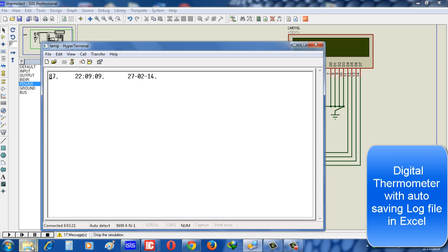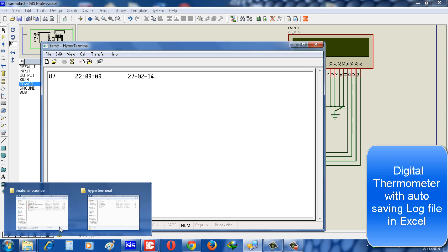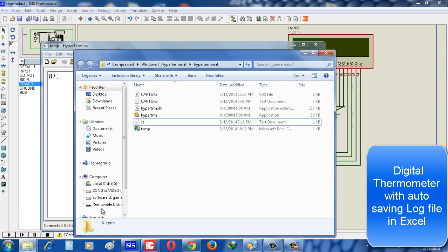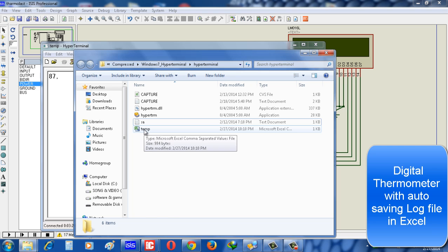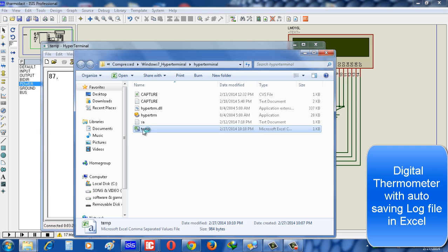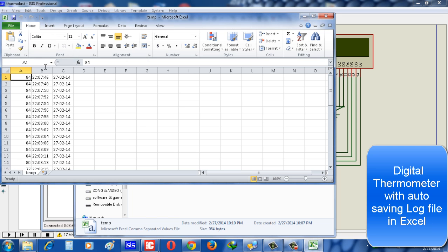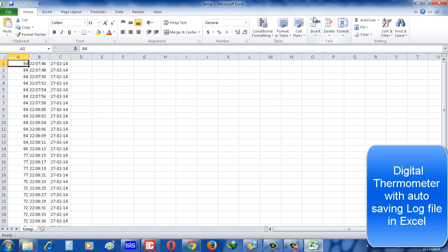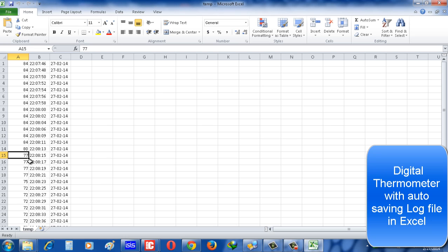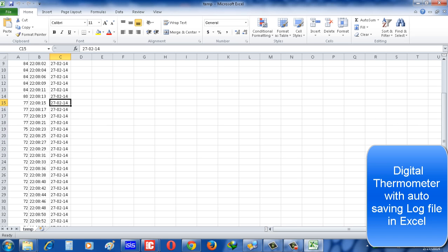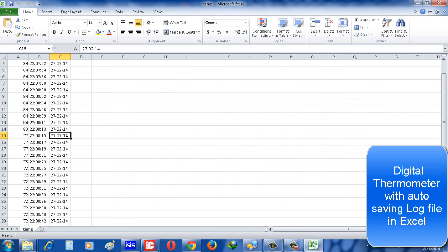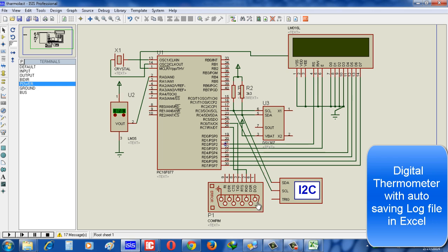Now see in HyperTerminal we created the temp file. See, the data is coming - the data already came. 84 temperature, then time, then date. And whenever we change the temperature, accordingly the time and date, we create it, save it in Excel format. Look.